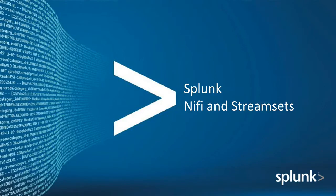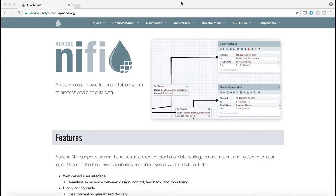Splunk, NiFi and Streamsets. Apache NiFi can be a very useful tool for Splunk users.